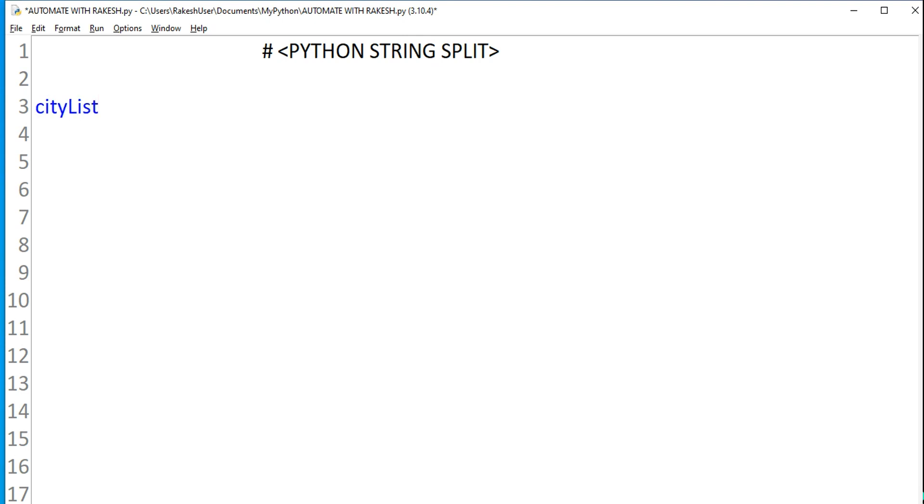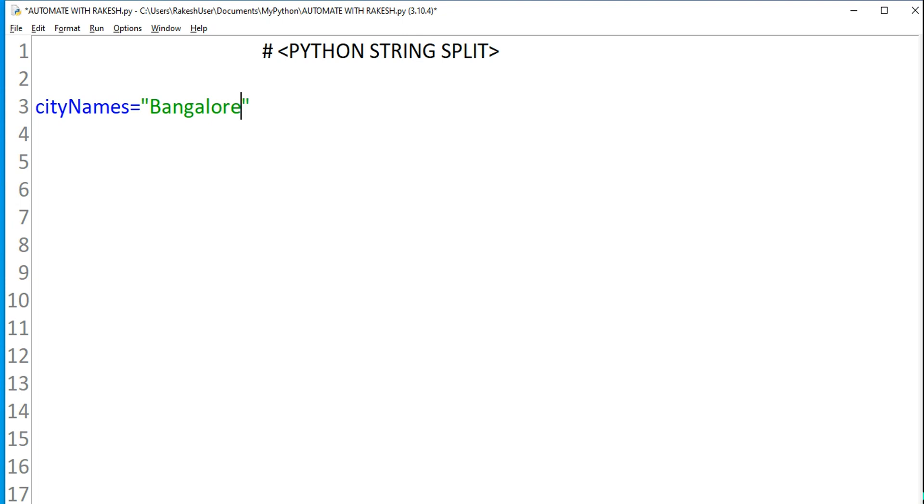I'm going to create a variable called city names, and I want to create a string variable. Very simple, I am using a string and within the string I am going to write all the city names with a semicolon.